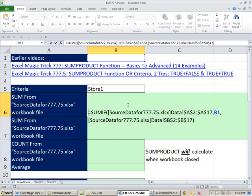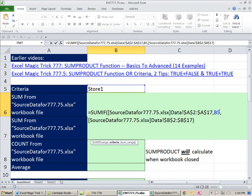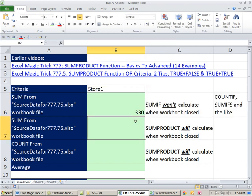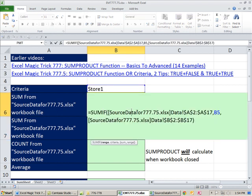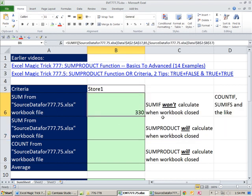Now, it's not B1. It's actually B5. Now, that works. And SUMIF, no problem. SUMIF can handle an external workbook reference like this when the workbook is open.